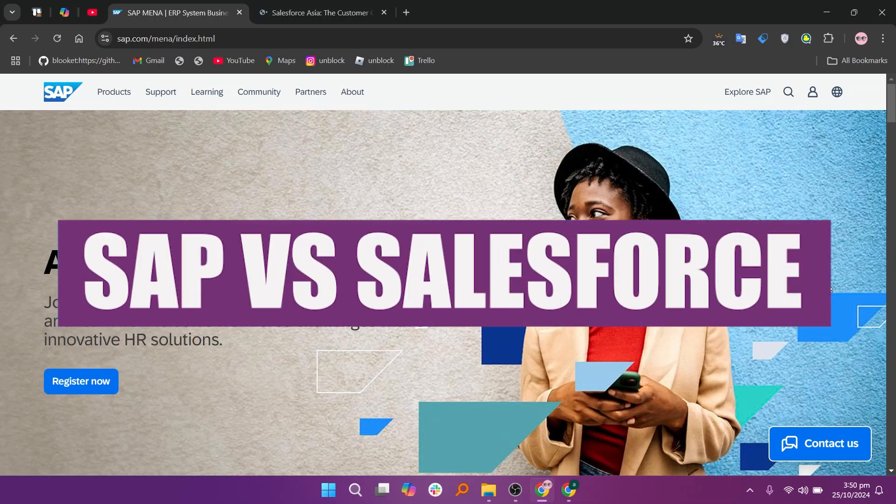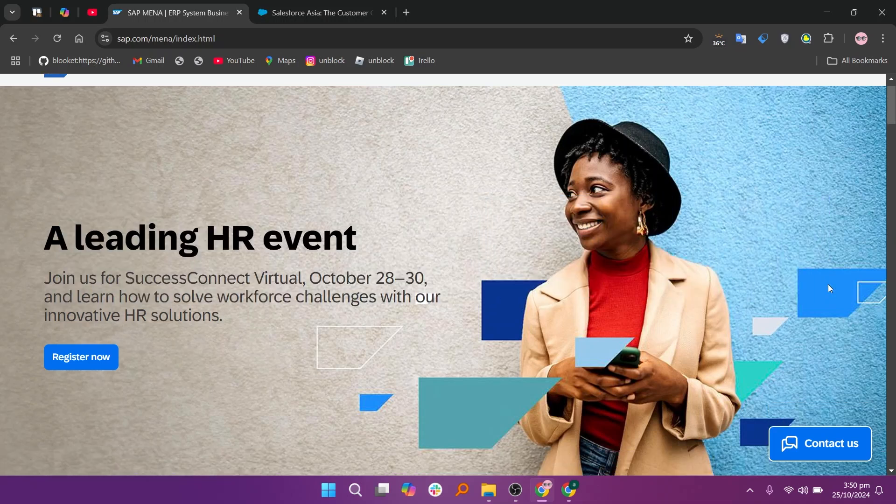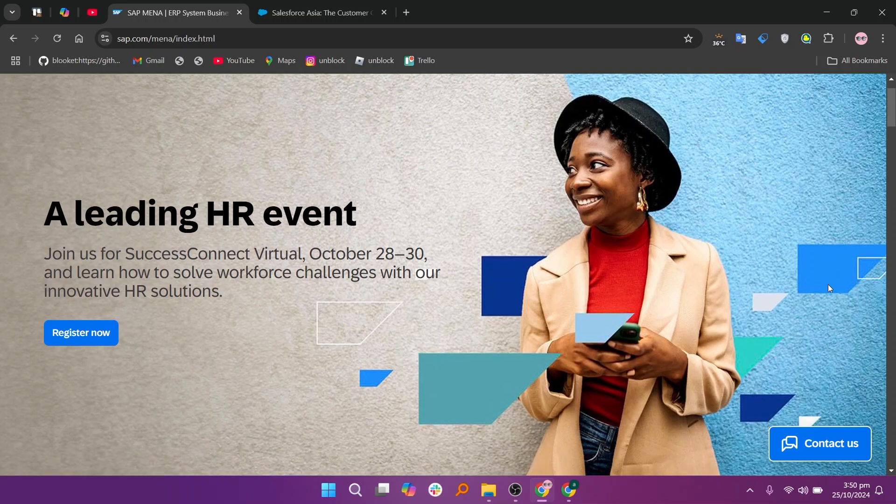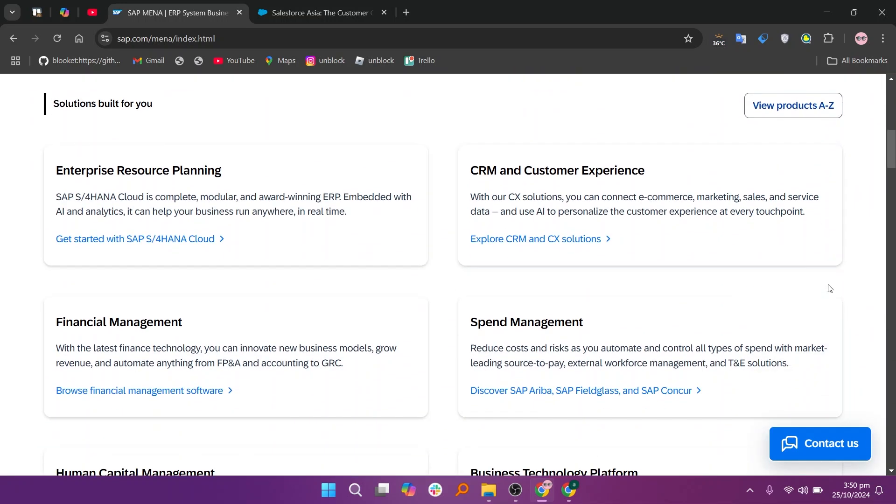In this video we will compare SAP and Salesforce. If you want to get started with either SAP or Salesforce, you can use the links given down in the description.